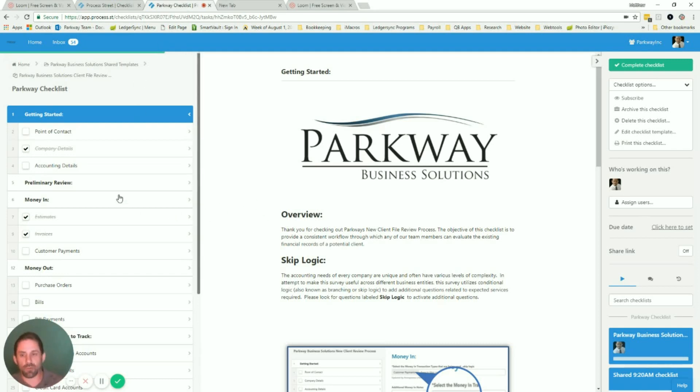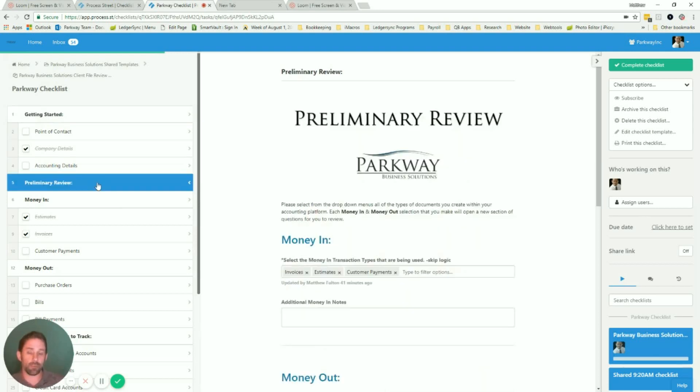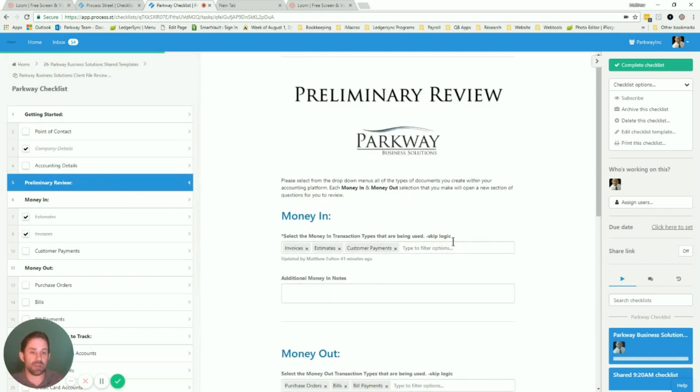To do a very brief overview of it, you'd come in and at the preliminary review portion of it, you would have questions like this money in where you're going to see that invoices have been checked off and estimates and customer payments.